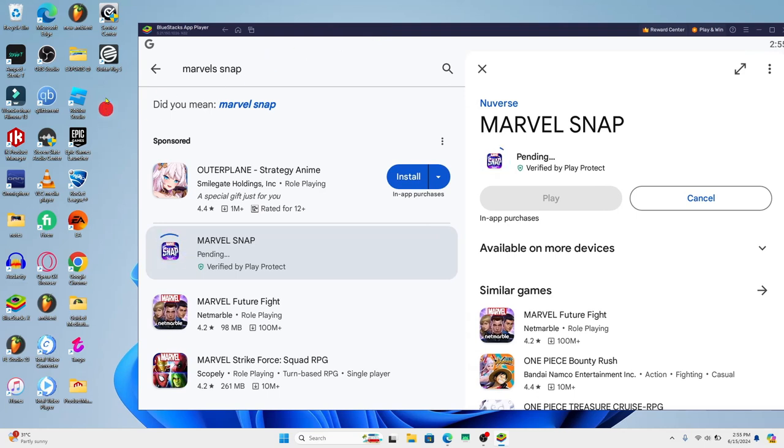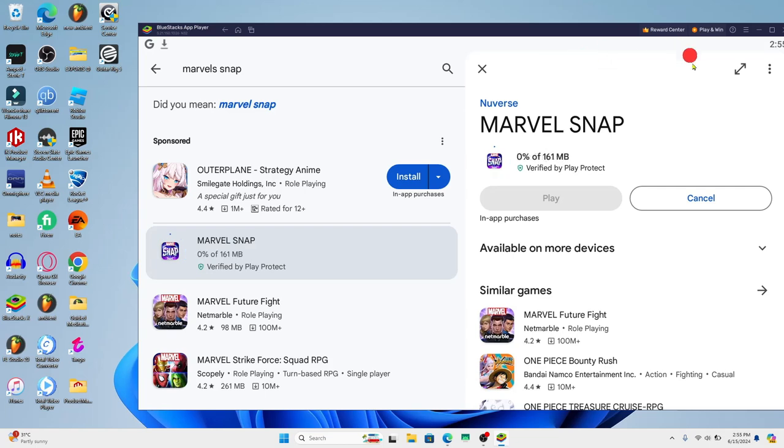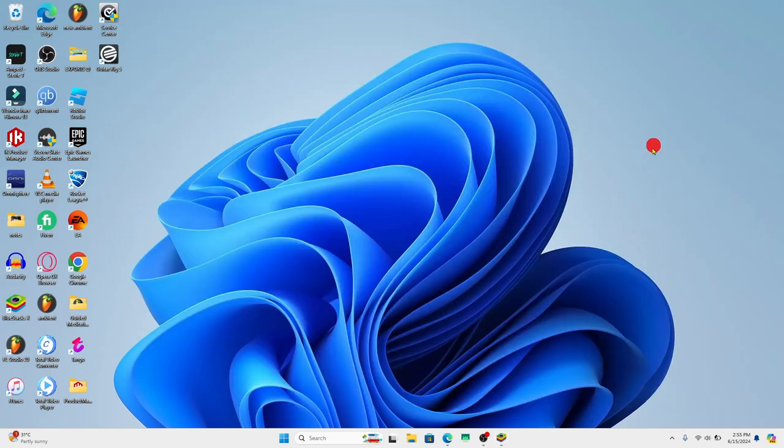This will also create a desktop shortcut which you can double click to directly start opening and enjoying your game. And there you have it, that is how easy it is to download and install the Marvel Snap game on your PC.